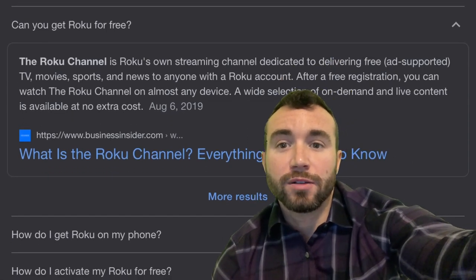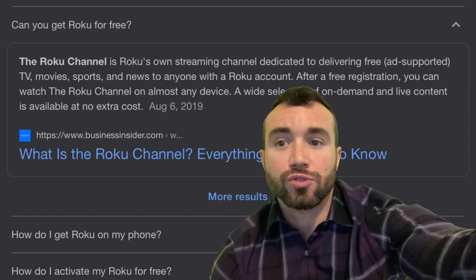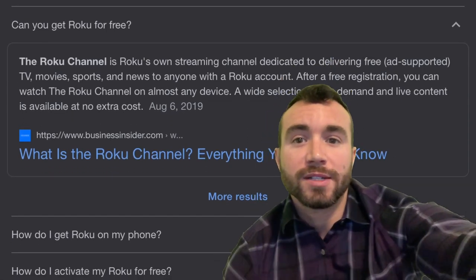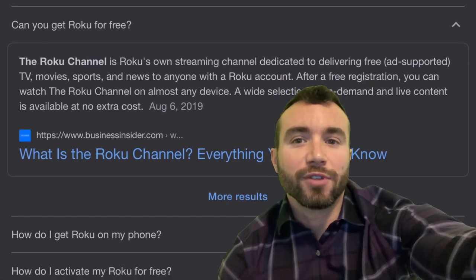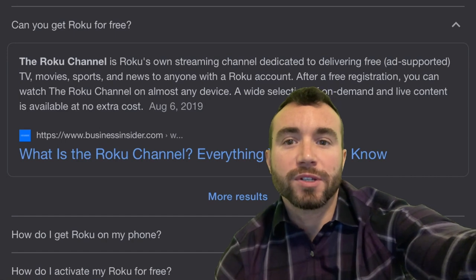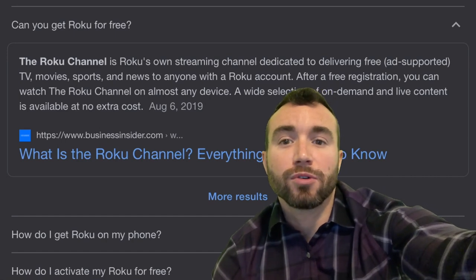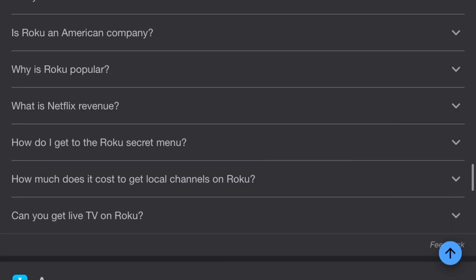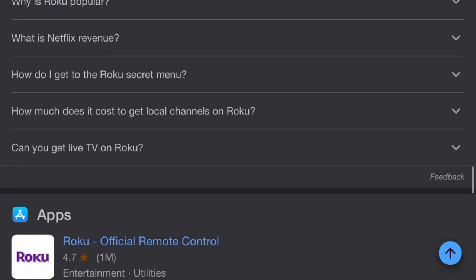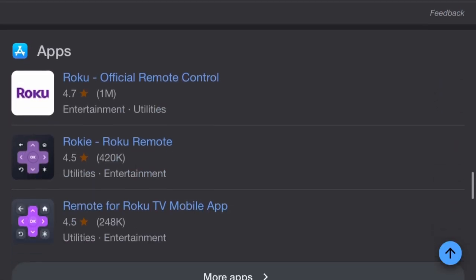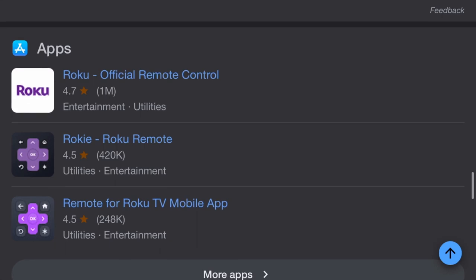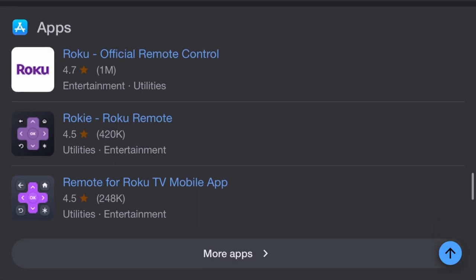The Roku channel is Roku's own streaming channel dedicated to delivering ad-supported TVs, movies, sports, and news. So how do you watch the Roku channel on your mobile device? I'll show you.